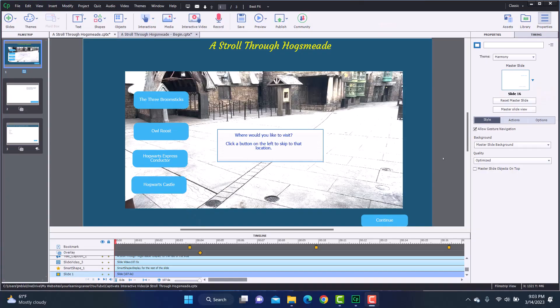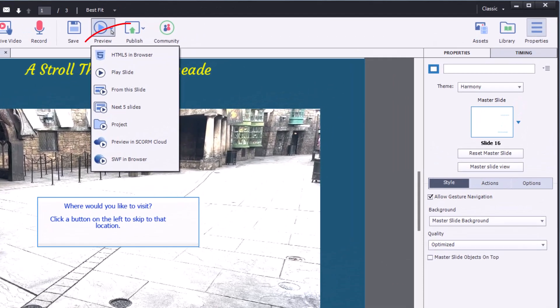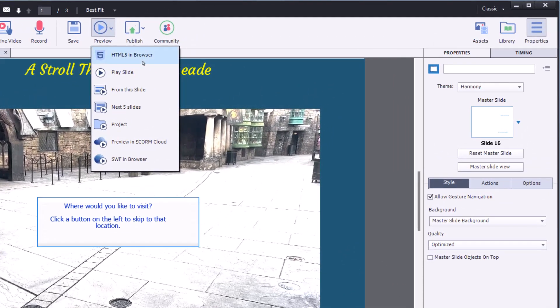Let's get into Captivate and let me show you how to do it. So here I am in Captivate and I'm actually going to start with the final project to show you first how it works, and then I'm going to show you how I did it. I'm going to go into preview. The very first thing I need to tell you is when you're working on an interactive video and you go to preview, you want to make sure you preview HTML5 in browser — otherwise the interactive elements are not going to work.